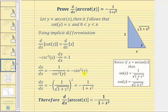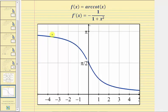Therefore we have our proof. Also notice that for any x value, the derivative function value is going to be negative, which means for f of x equals arc cotangent x, the slope of the tangent line is always negative and the function is always decreasing. Looking at the graph of f of x equals arc cotangent x, we can confirm that at any x value the slope of the tangent line is negative, and the function is monotonically decreasing because the first derivative is always negative.